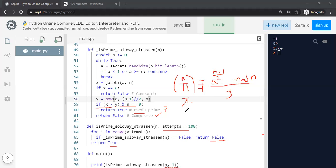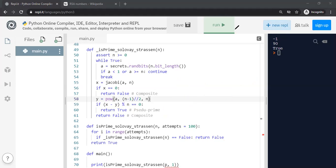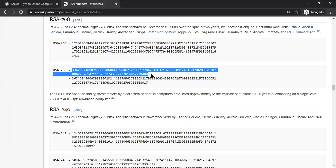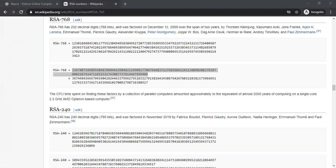Now let's test using some RSA numbers that are published online, so we can trust them rather than generating our own. I'm going to pick RSA numbers from the website. Here are the numbers — I'll take a known prime and a known composite and check whether the algorithm classifies them correctly.